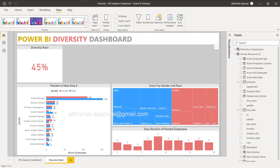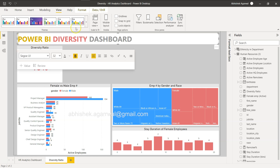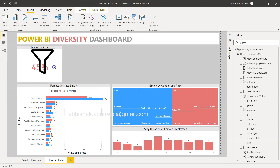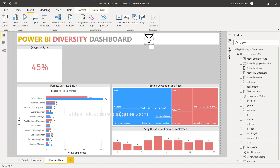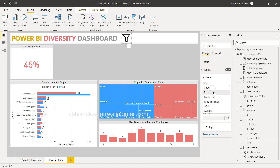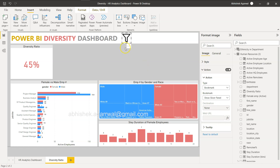Now I'll add one more button to show the panel — a filter icon. I've saved a filter image from Google, so I'll go to Insert Image and pick that filter icon. I'll position it where I want on the report. Once we have this, we need to enable the Action on it, set the action type to Bookmark, and select the 'Show Slicer Panel' bookmark.